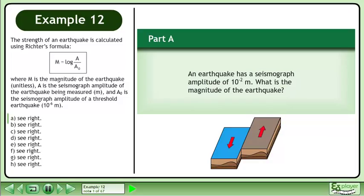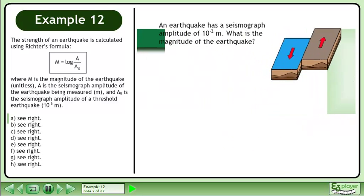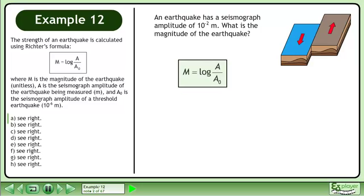In Part A, an earthquake has a seismograph amplitude of 10 to the power of negative 2 meters. What is the magnitude of the earthquake? Rewrite the magnitude formula: m equals the logarithm of a over a0.